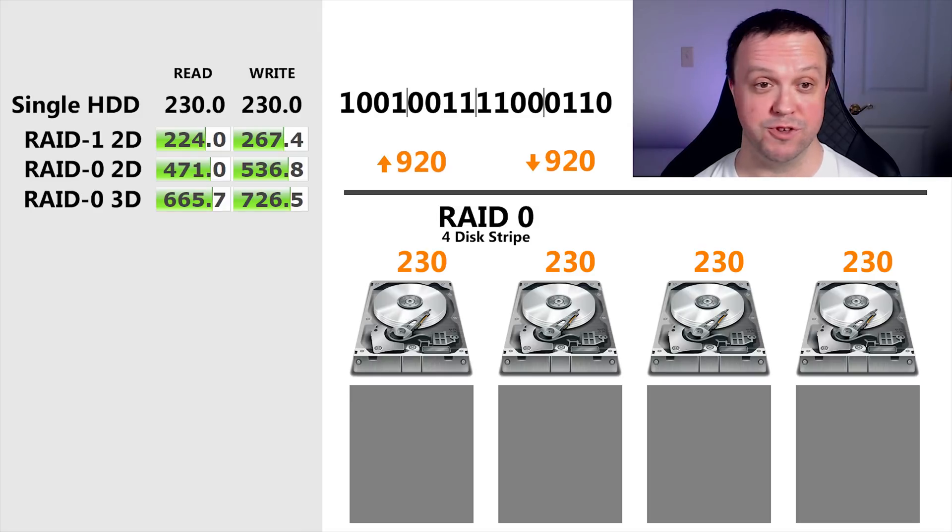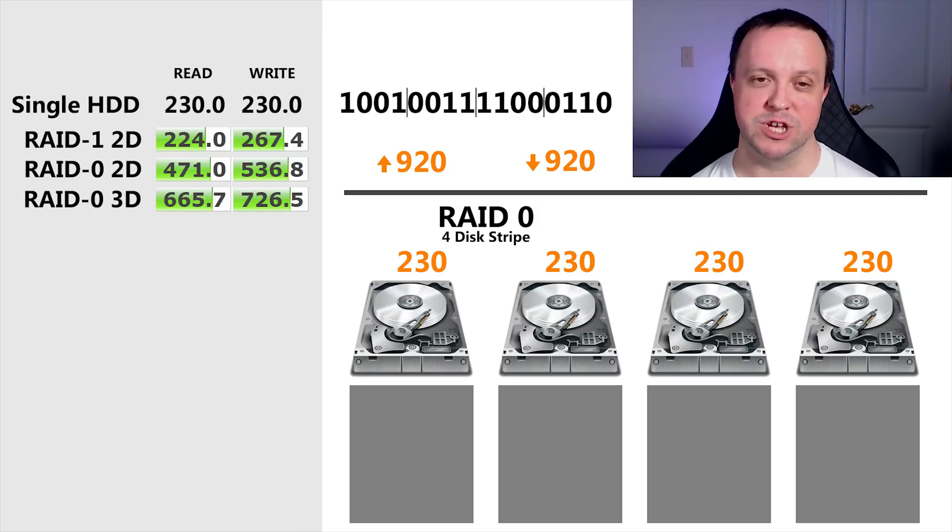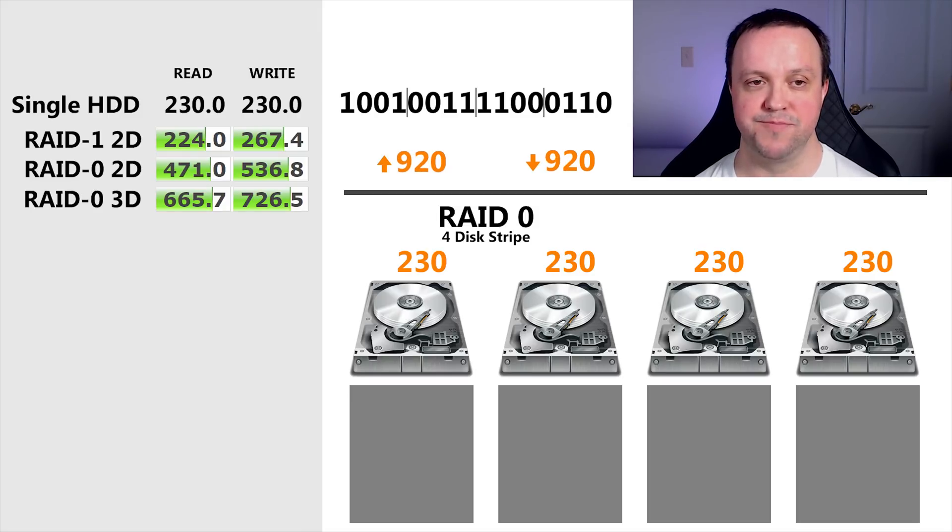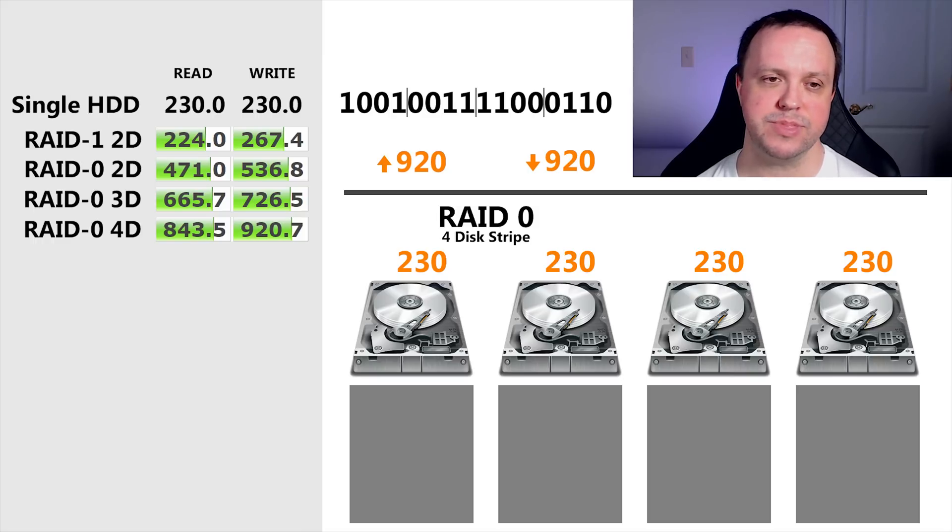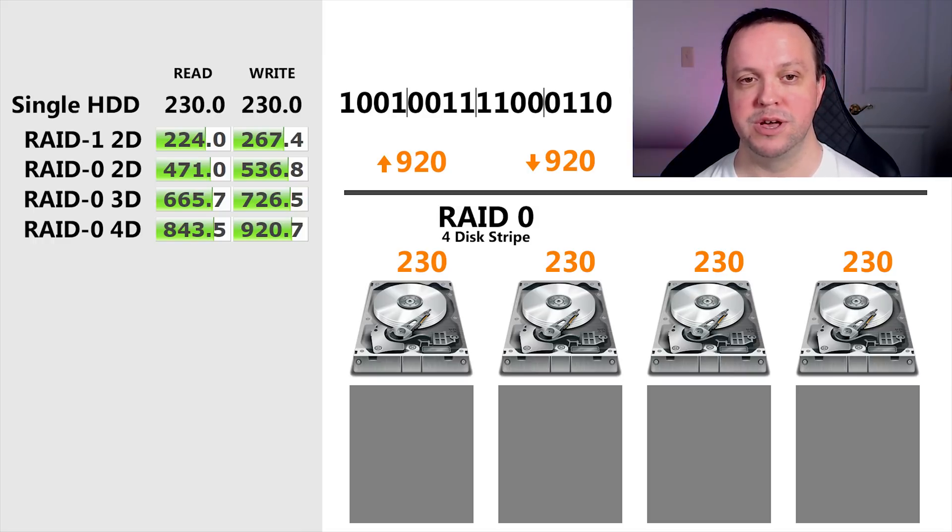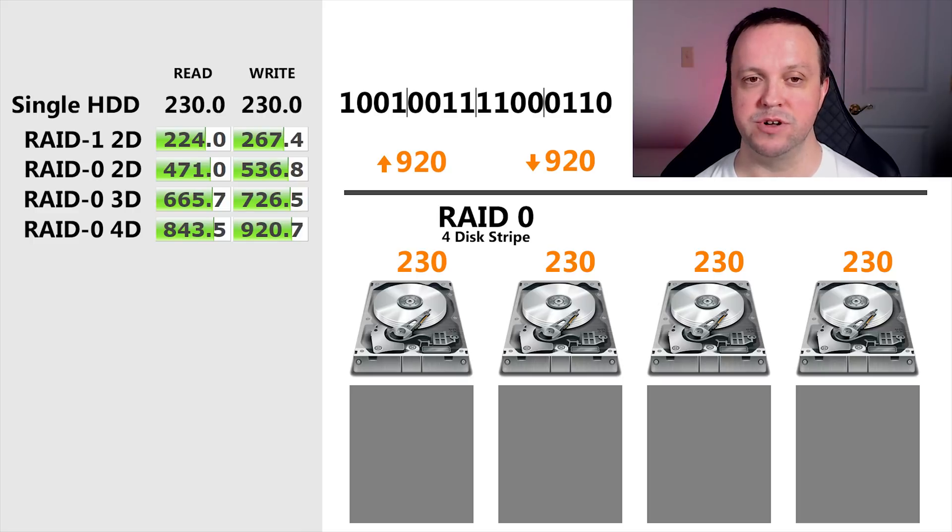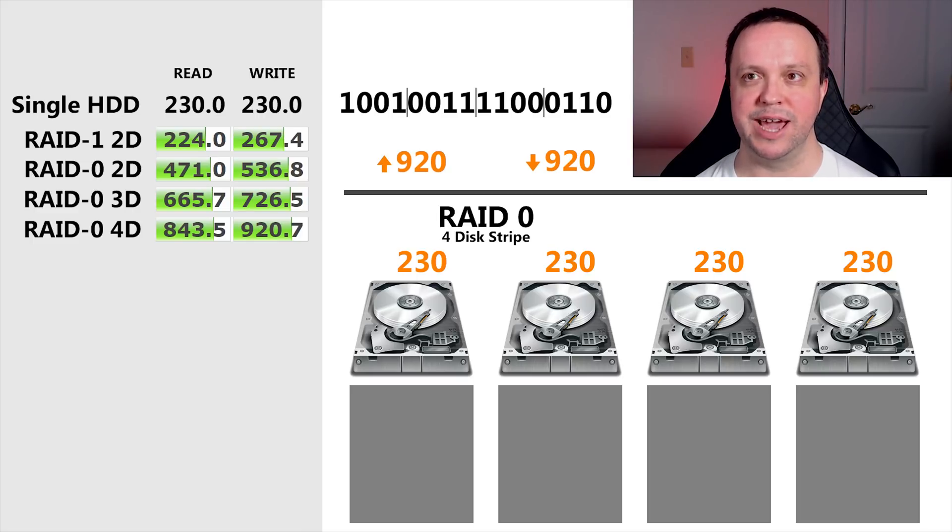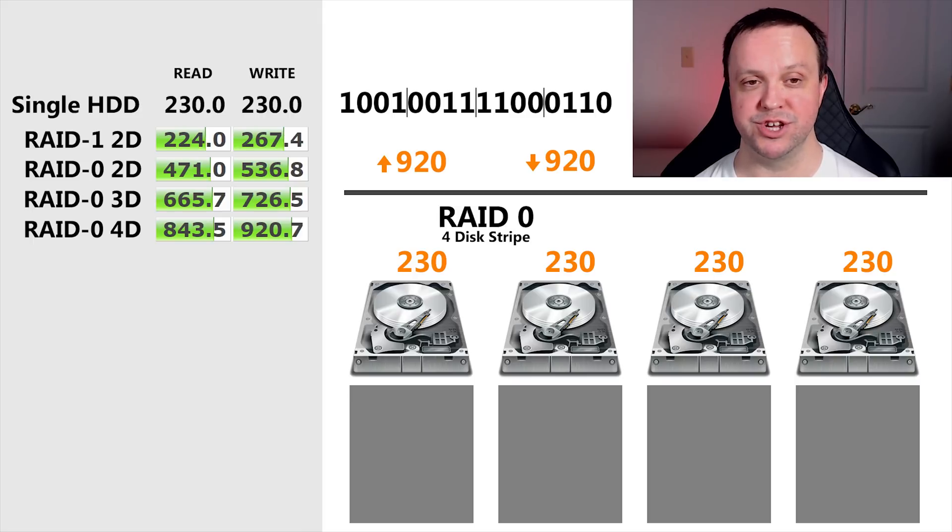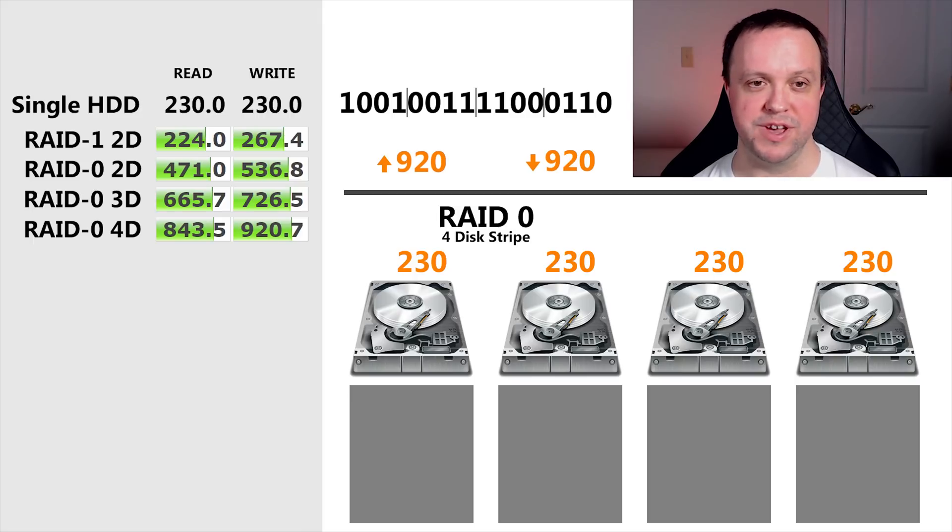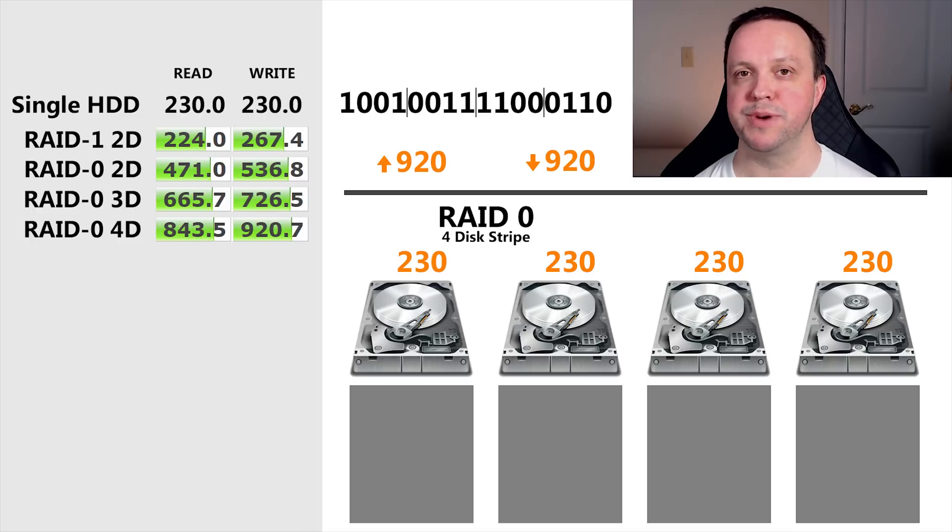Add a fourth drive, do some simple math. We're expecting 920 megs a second. And again, the benchmark confirms it. Note that we don't actually get the full 230 times 4, at least not in the reads where the cache isn't involved. Nothing scales perfectly, and we'll see the gains from adding each drive fall slightly short of what our predictions are. But the important thing is you can see that adding drives to the array increases performance as well as capacity.